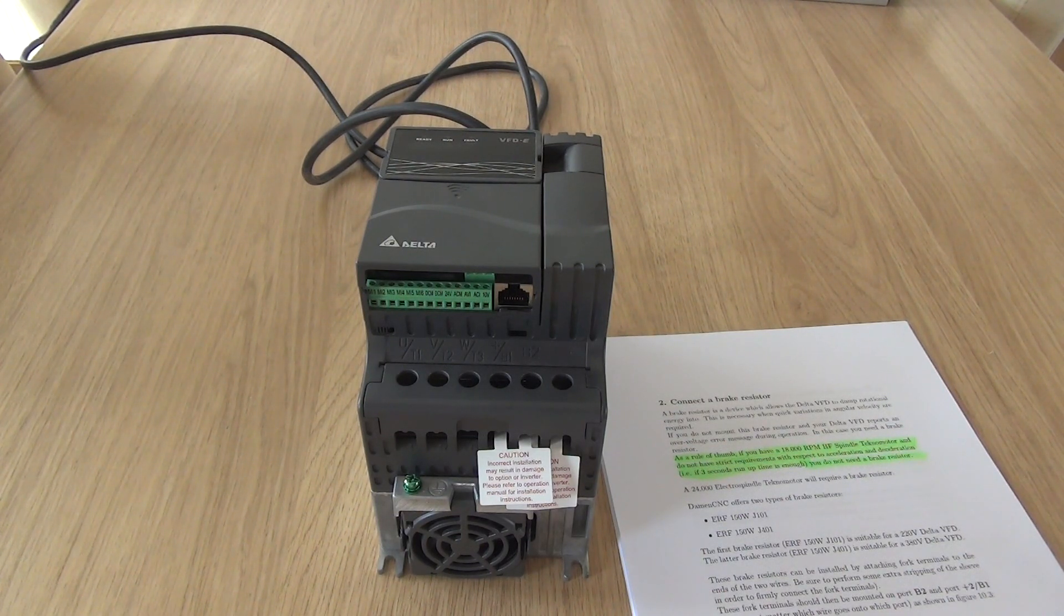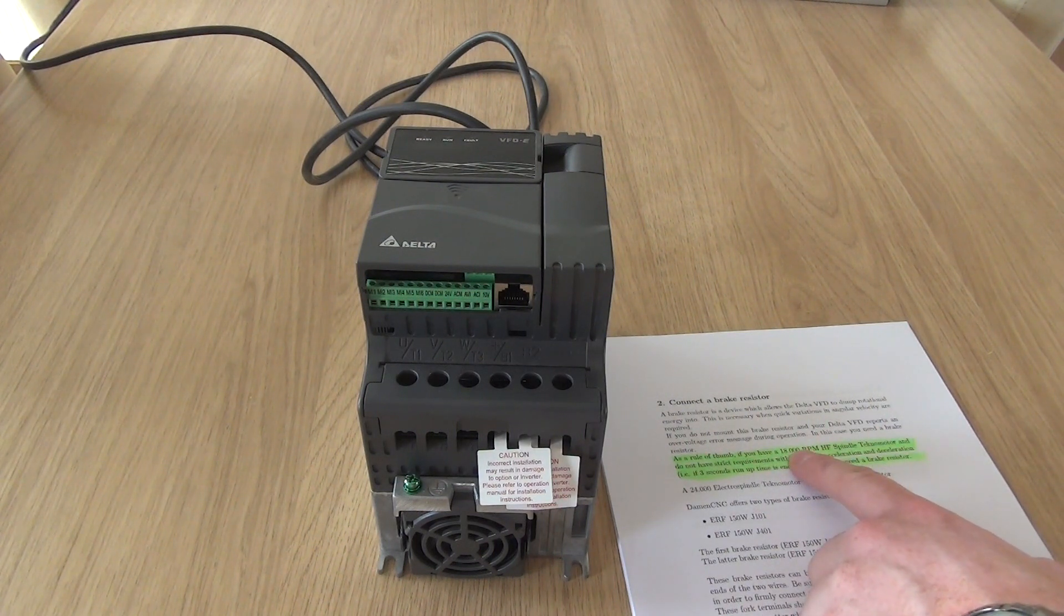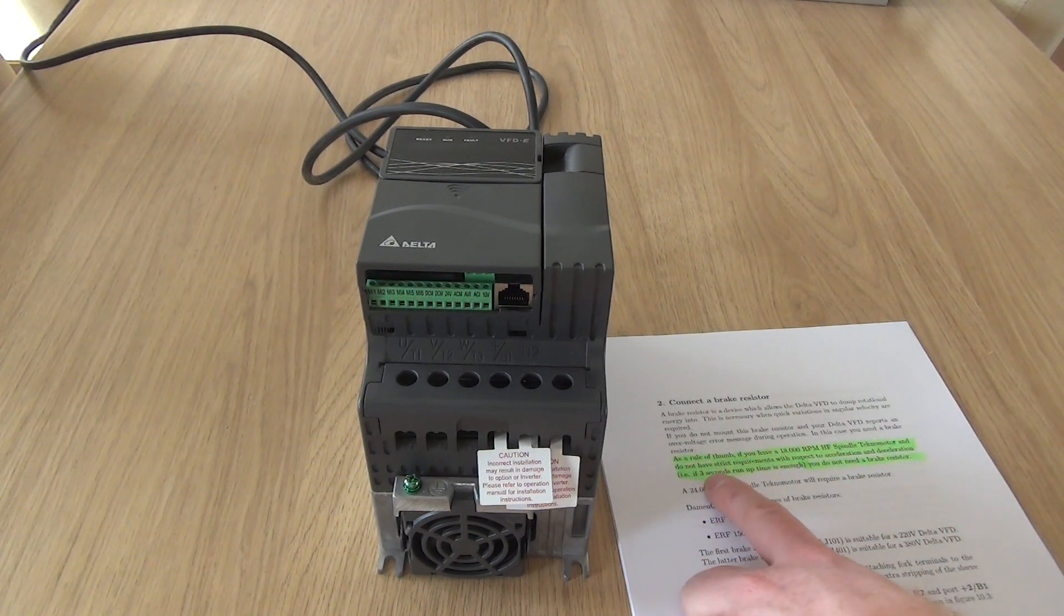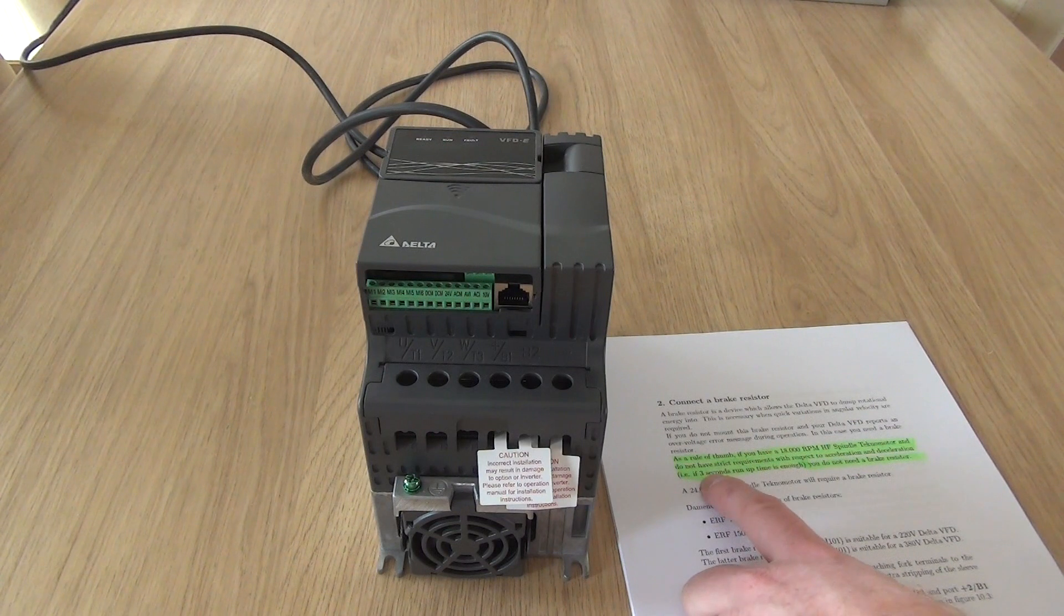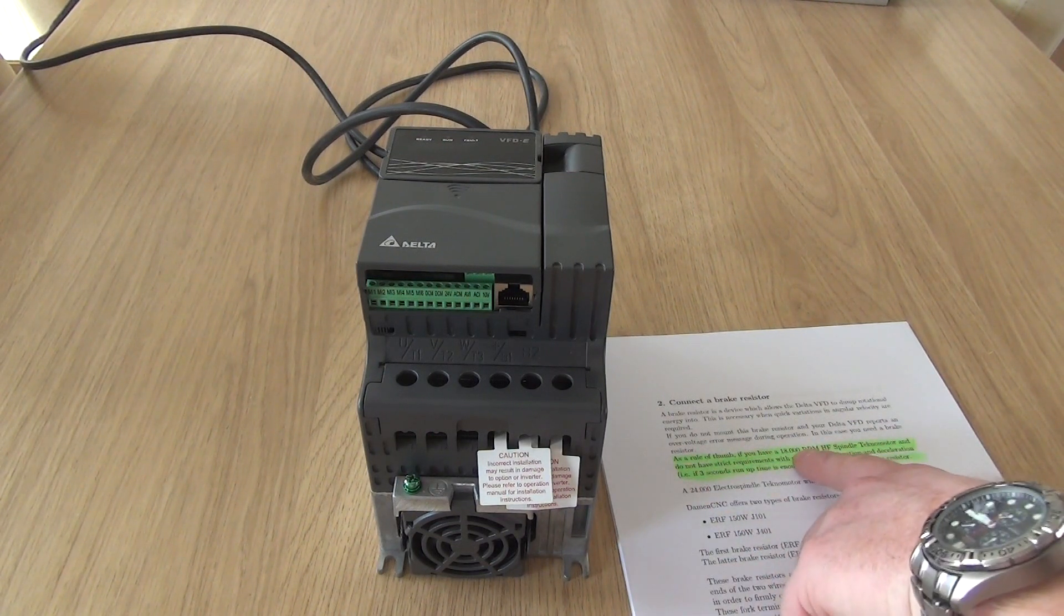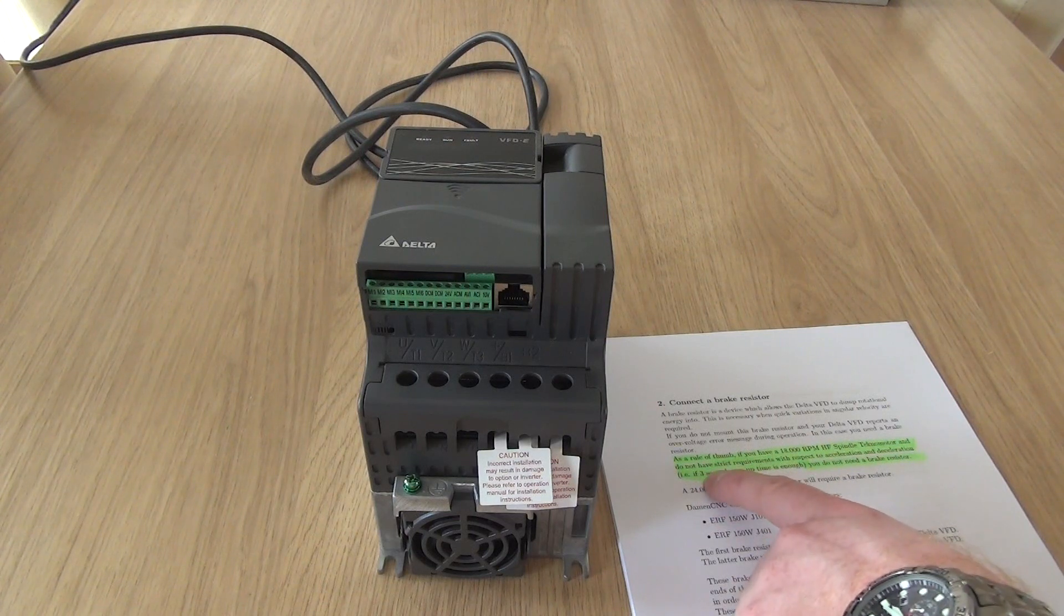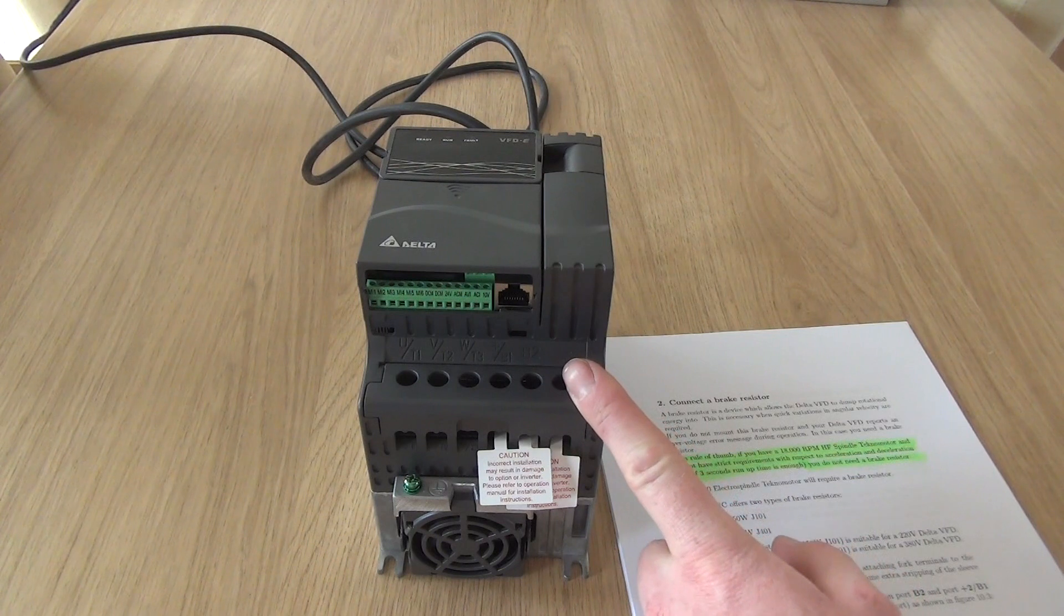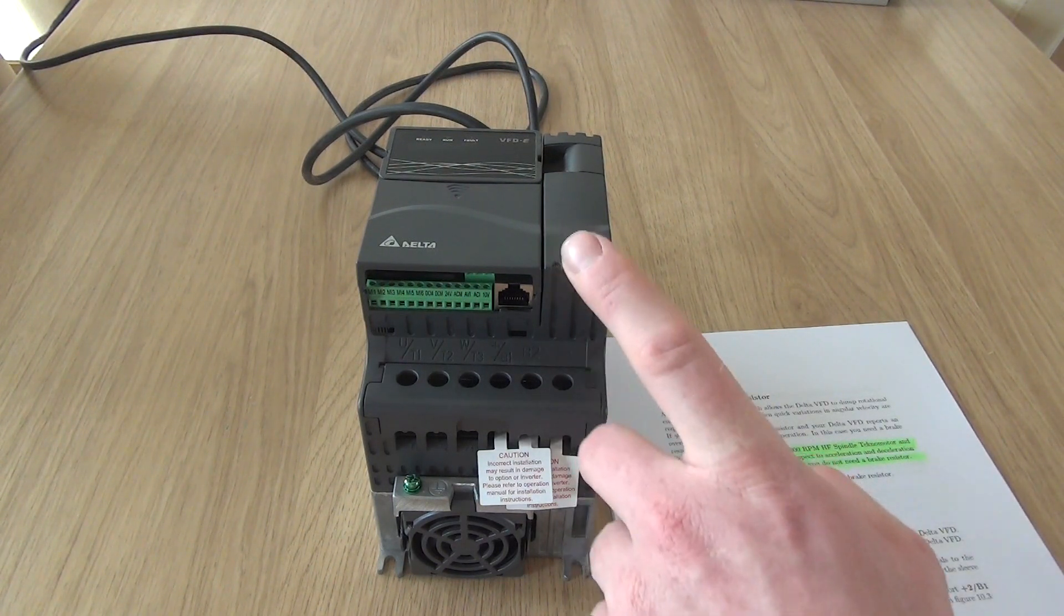For me, I use an 18,000 RPM HF spindle. And if I'm fine with the 3 seconds run-up time from 0 to full 18,000 RPM, I do not need the brake resistor. So for my need, I do not need the brake resistor. I'm fine with the 3 seconds.